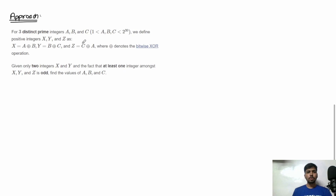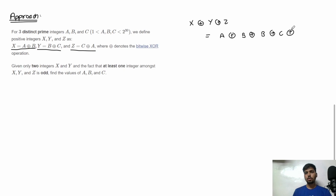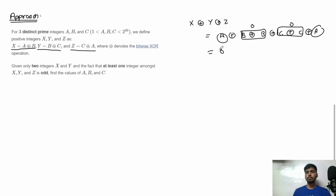Now let's discuss the approach. Since x equals a XOR b, y equals b XOR c, and z equals c XOR a, if we take the XOR of all three left-hand sides and right-hand sides, we get x XOR y XOR z equals (a XOR b) XOR (b XOR c) XOR (c XOR a). Each of a, b and c appears twice, so they all cancel to 0. Therefore x XOR y XOR z equals 0.